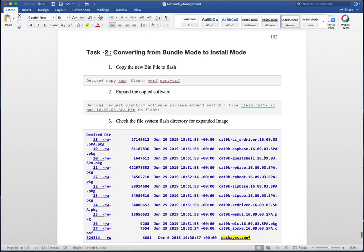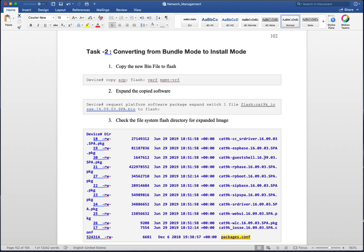The second use case is converting from bundle mode to install mode, and this is the most prevalent use case you are going to see. Most devices today are in bundle mode and you would like to move to install mode. In this use case we assume the switch is running in bundle mode, and as part of a software upgrade we are going to boot into install mode. The first step is to copy the new .bin image file to flash — you do a copy from TFTP or SCP to flash with whatever software you want.